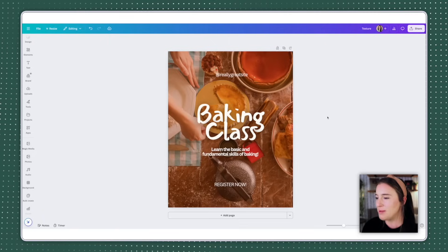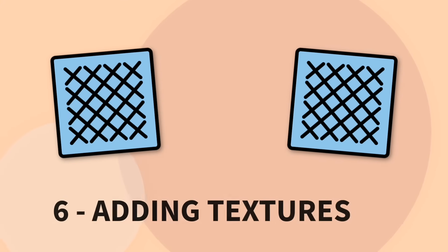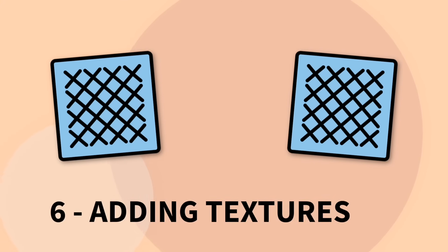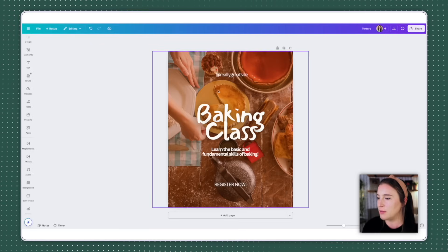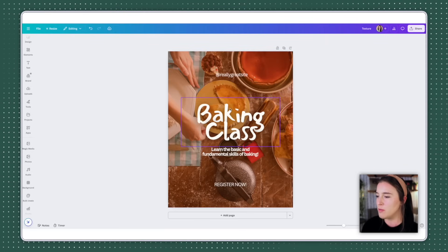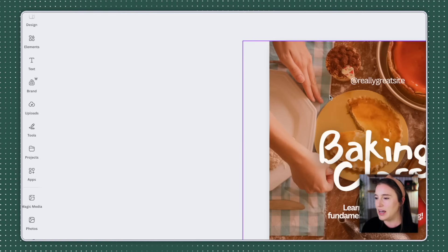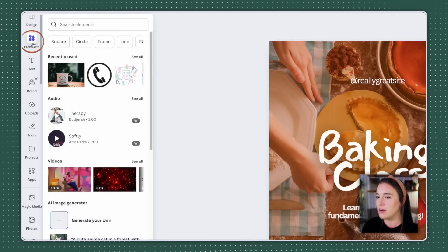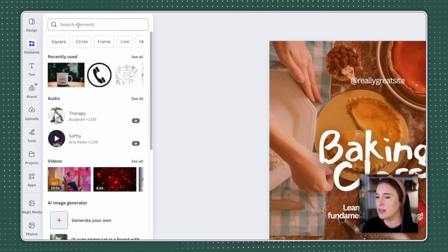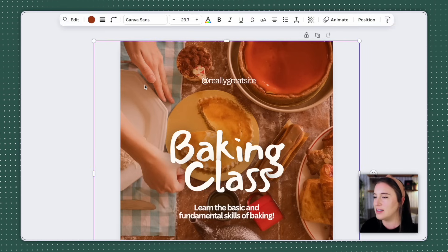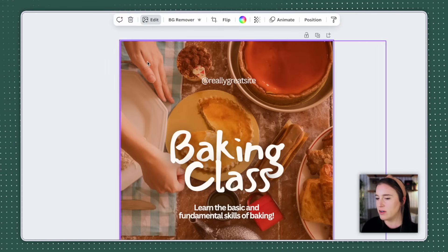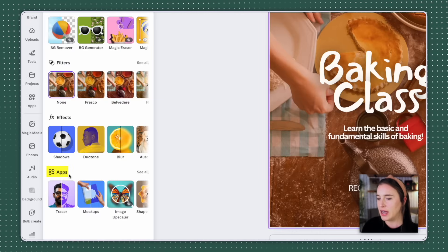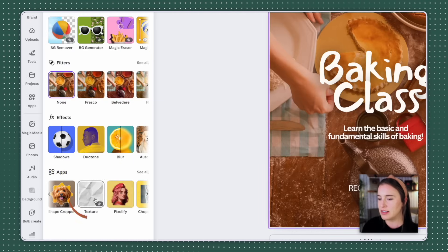All right, next up is one of my absolute favorites. This was going to allow us to add some fun textures to our designs. So let's say I have this design. I'm going to use this on Instagram as a little promo for a baking class. If I wanted to add a texture to this, I could come over to the elements library and search for my texture here, but I much prefer this little hidden feature. And I select the photo and click edit. I'm going to come down again under the app section to where it says texture.